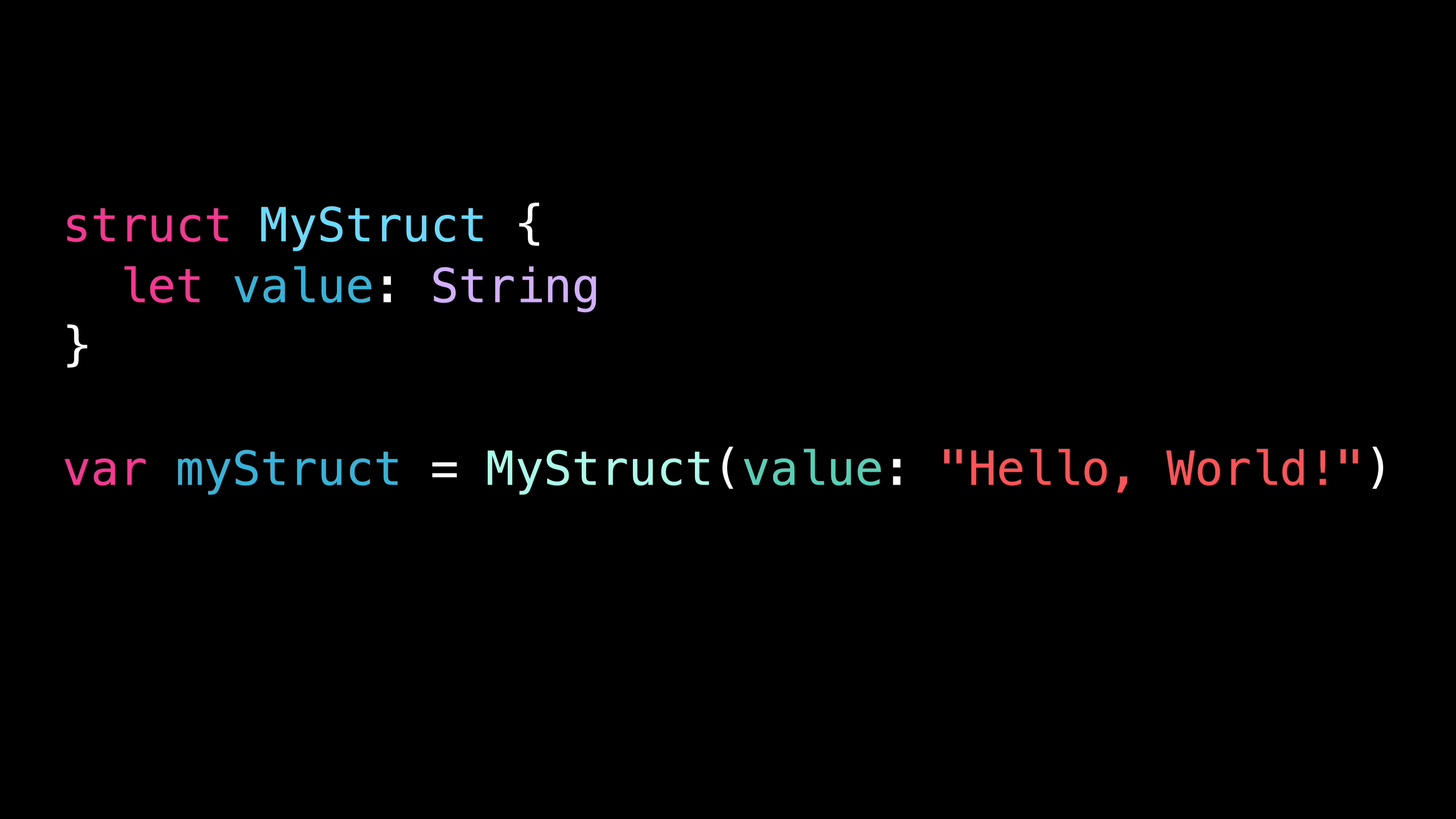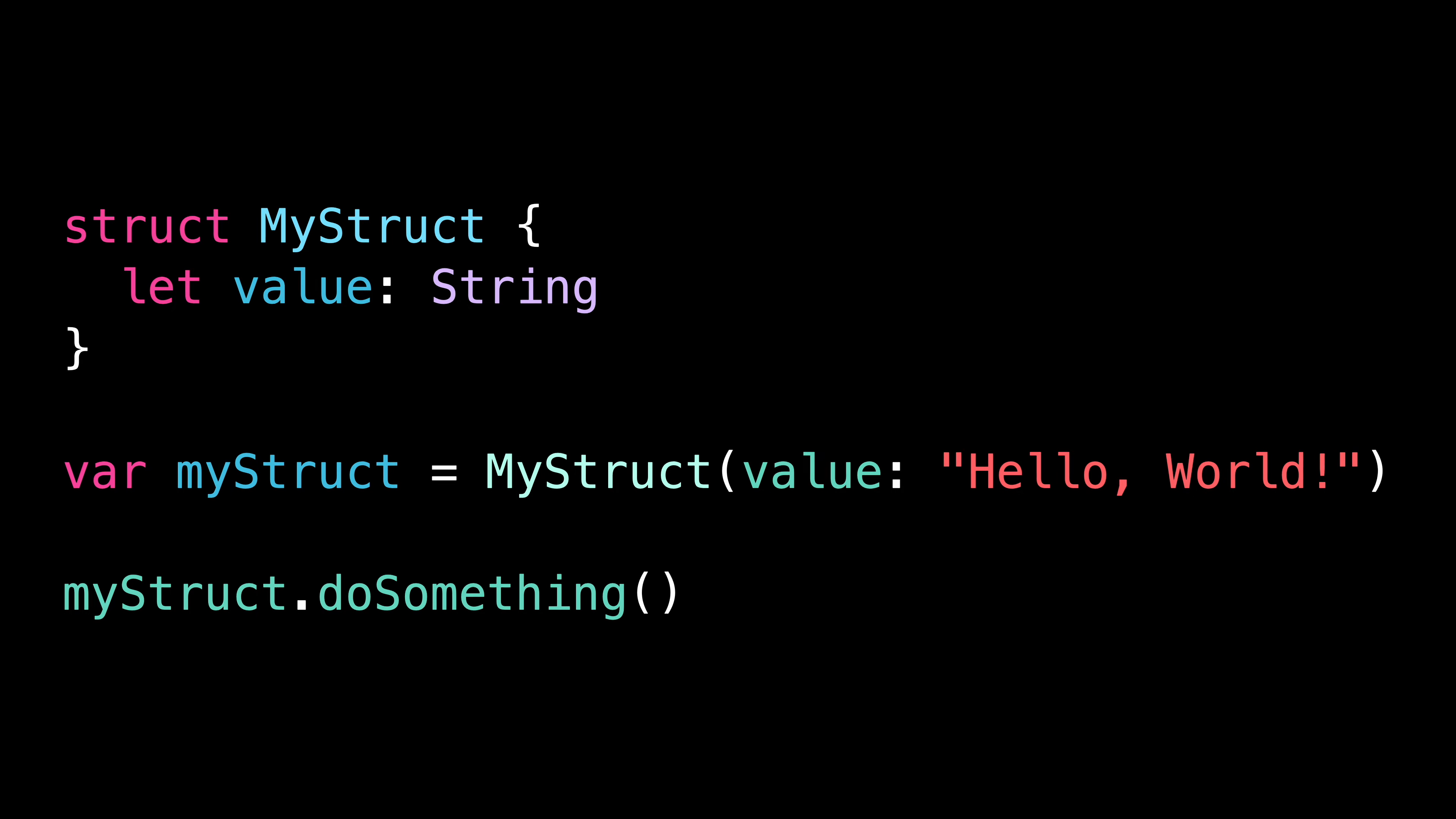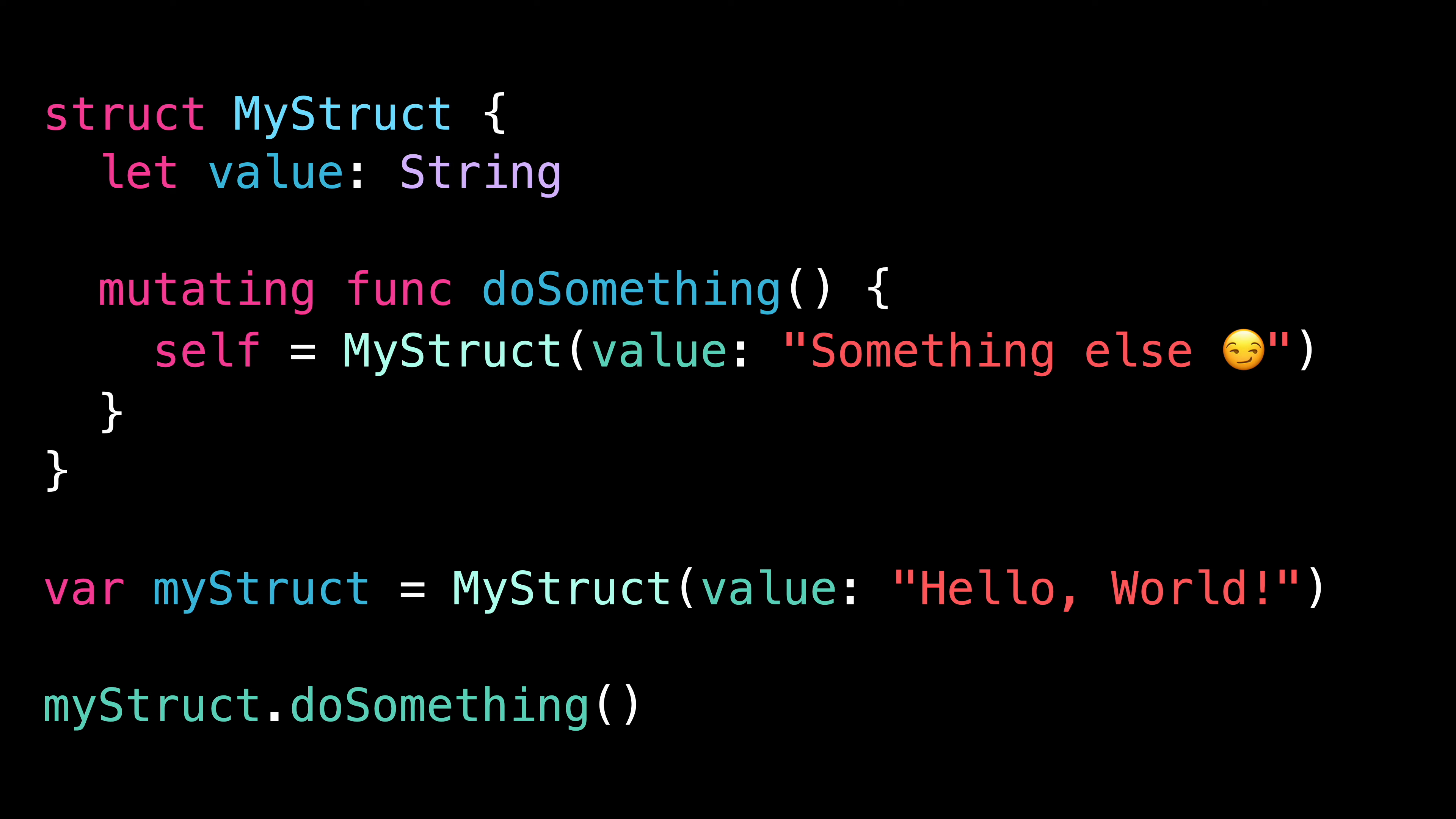But how about if we call a method? Would it be possible for a method to change the value inside that let property? As it turns out, the answer is yes. And that's because if the method of the struct is mutating, then it is allowed to assign a new value to self, which in turn allows it to set a new value to the let property.